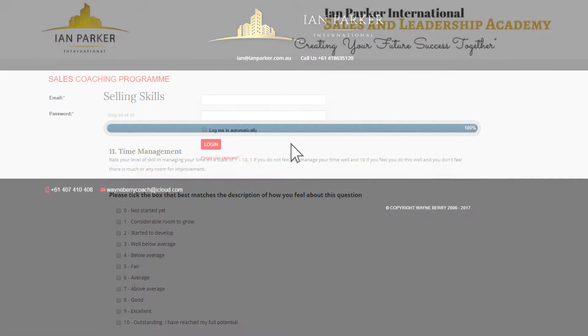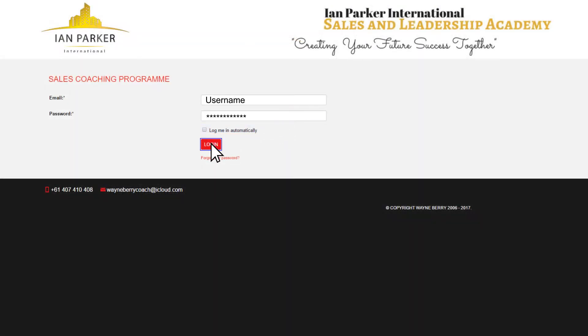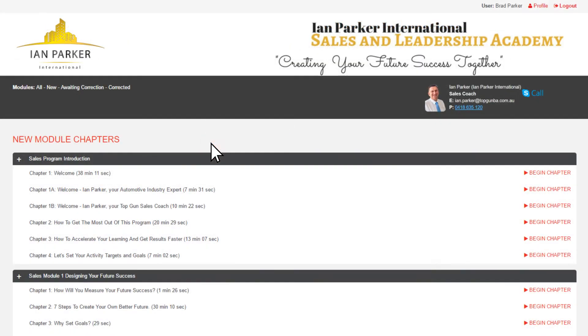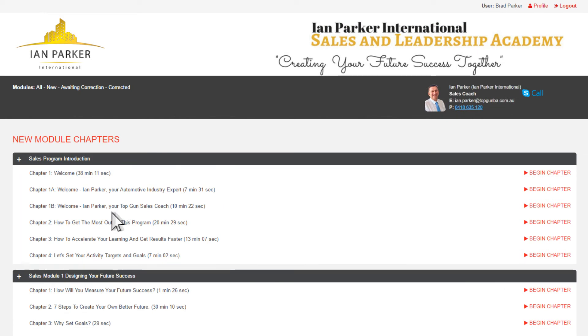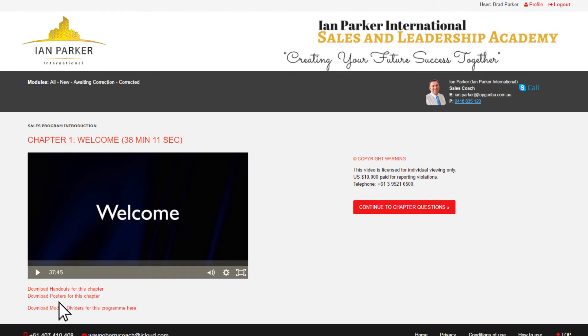They then receive a username and password to log into our online system, where each module is broken down into chapters that take about 25 minutes a day to complete. Each chapter comes with handouts and templates that they can print out and use.